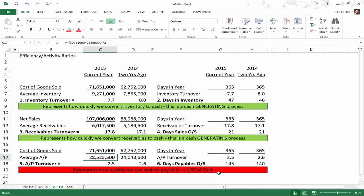For 2015, the accounts payable actual balance was 30,781,000 and in 2014 it was 26,266,000. We take those two numbers, divide by two, and we get an average accounts payable balance of 28,523,500. We do a very similar calculation for 2014, where we take the 2014 AP balance and the 2013 balance, add those two together and divide by two.